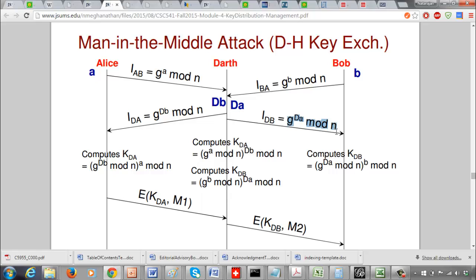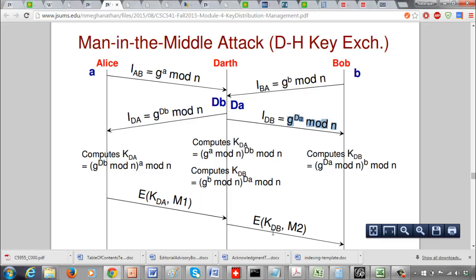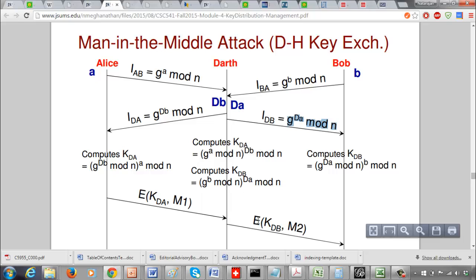Similarly, Darth forwards G^(da) mod n to Bob. Bob computes (G^(da))^b mod n, which is G^(da*b) mod n. Darth can do the same since he has G^b mod n and da, allowing him to compute G^(b*da) mod n. So Darth and Bob establish a shared secret key we call KDB, and Alice and Darth establish a shared secret key we call KDA, where KDA is not equal to KDB.